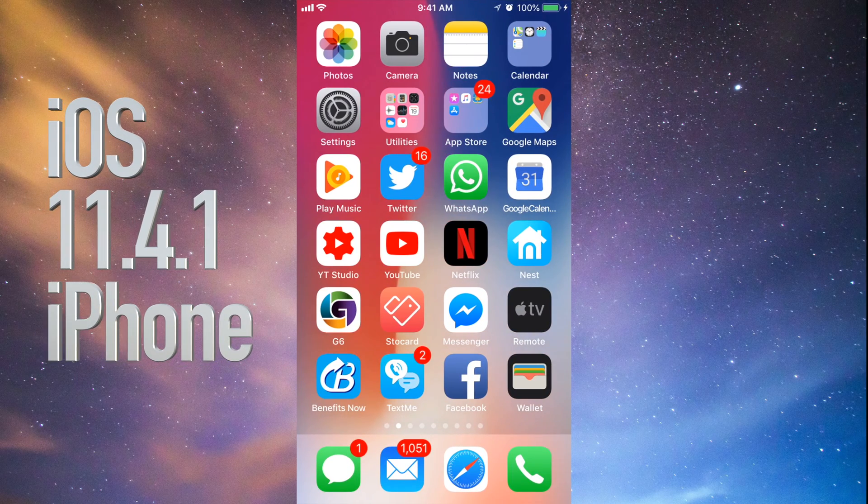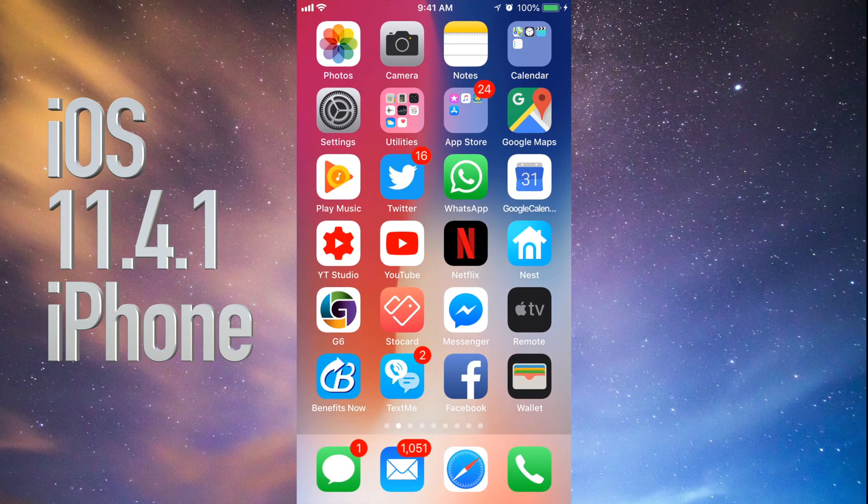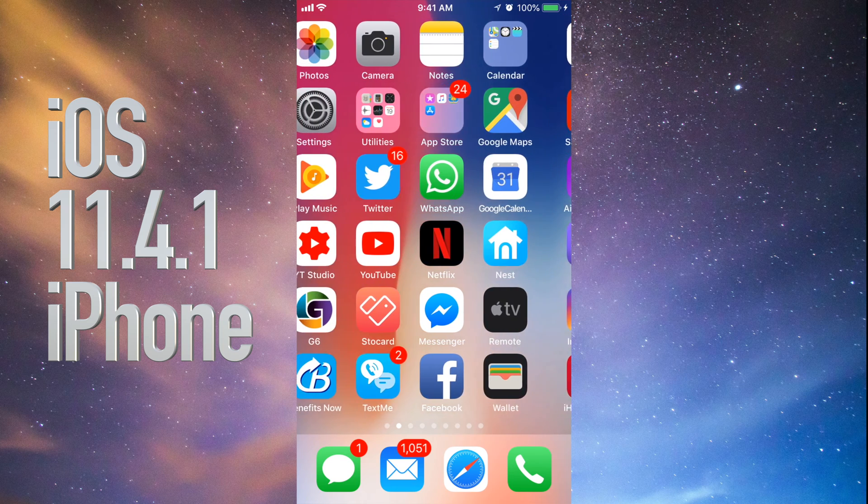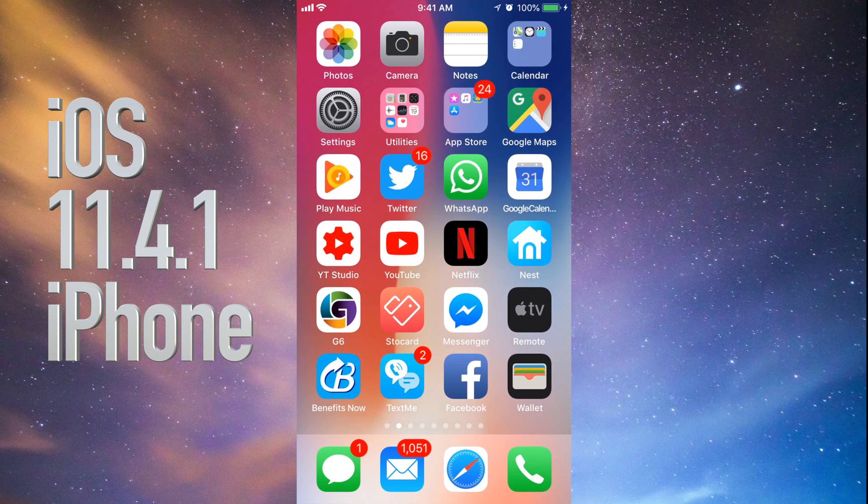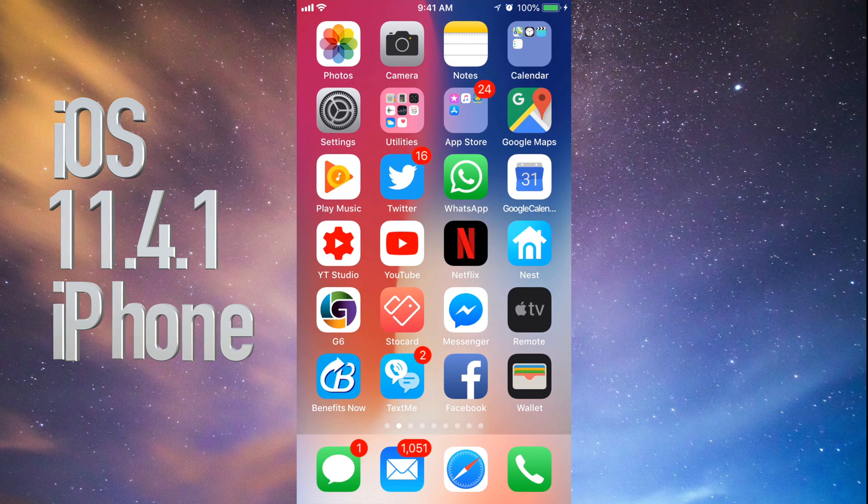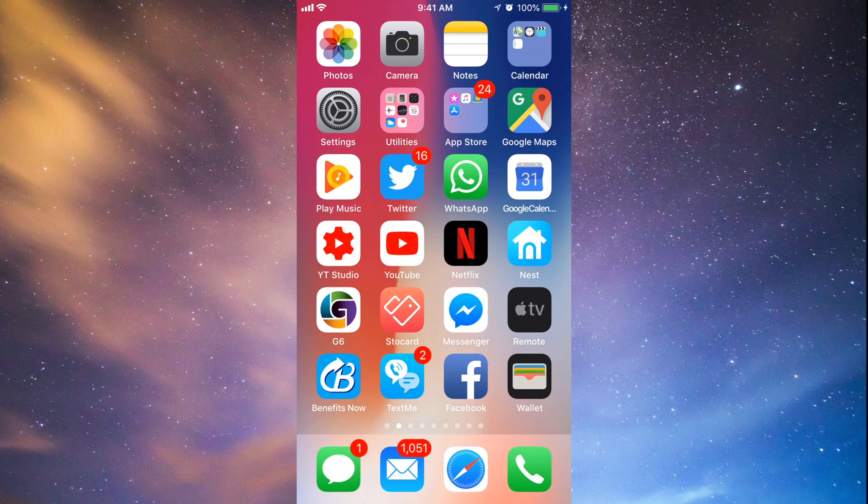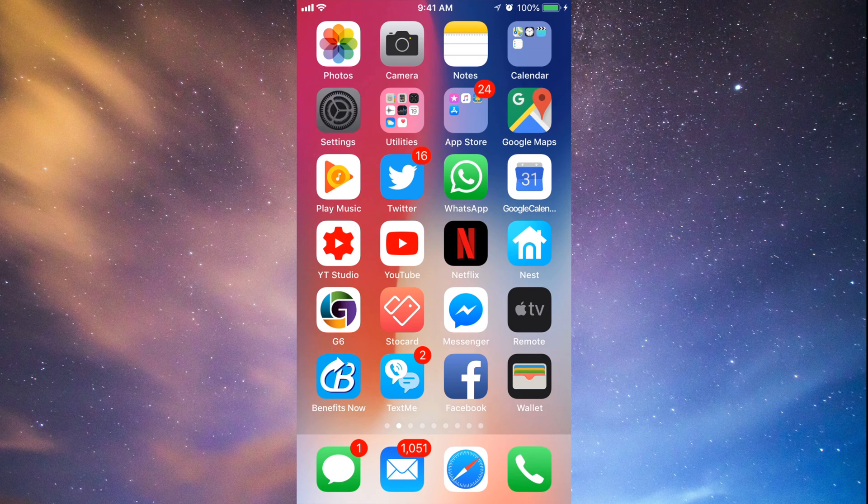Hey guys, in today's tutorial we're gonna go over how to update your iPhone, iPad to the latest iOS. Alright, so let's just go right into this. It's the same steps for whatever you guys have.